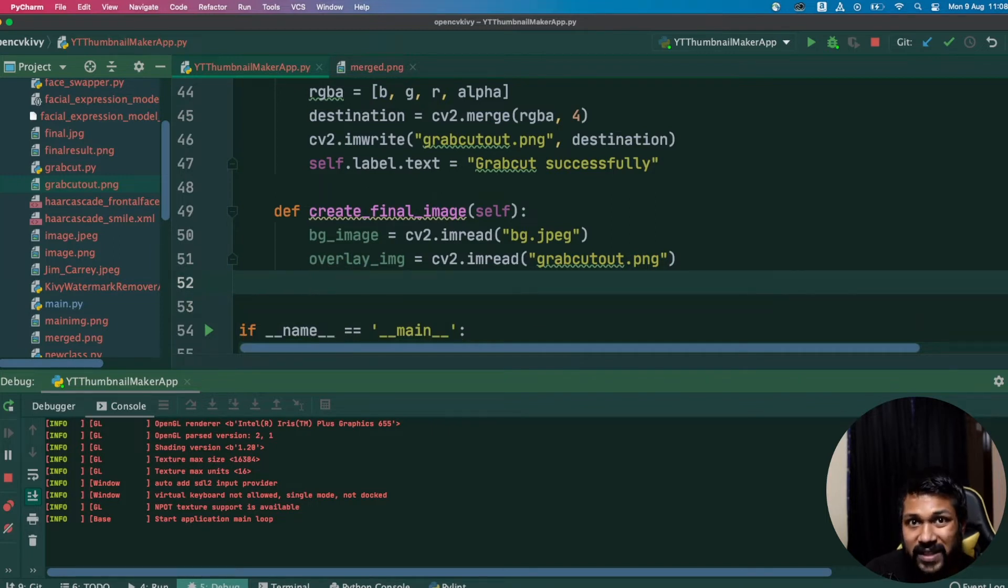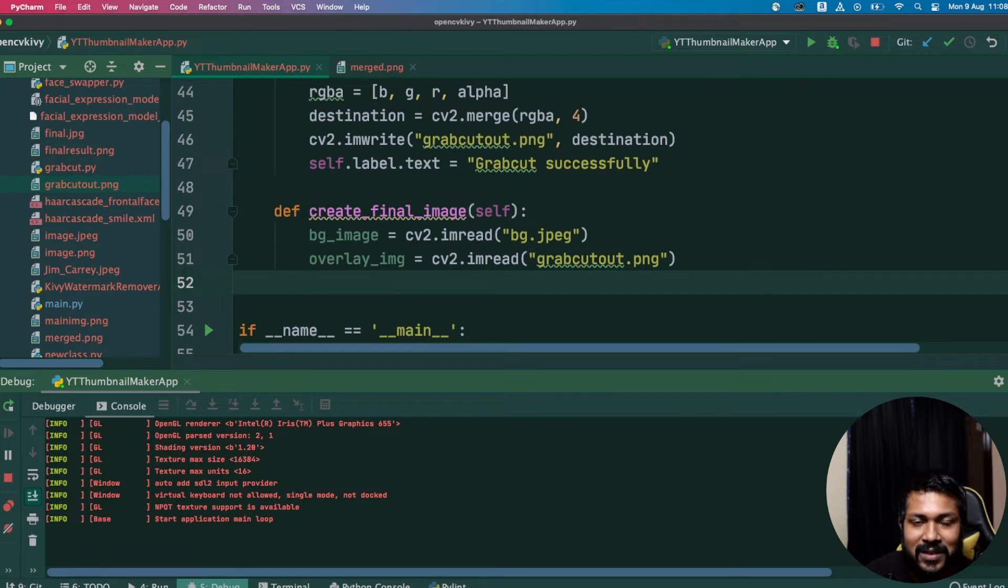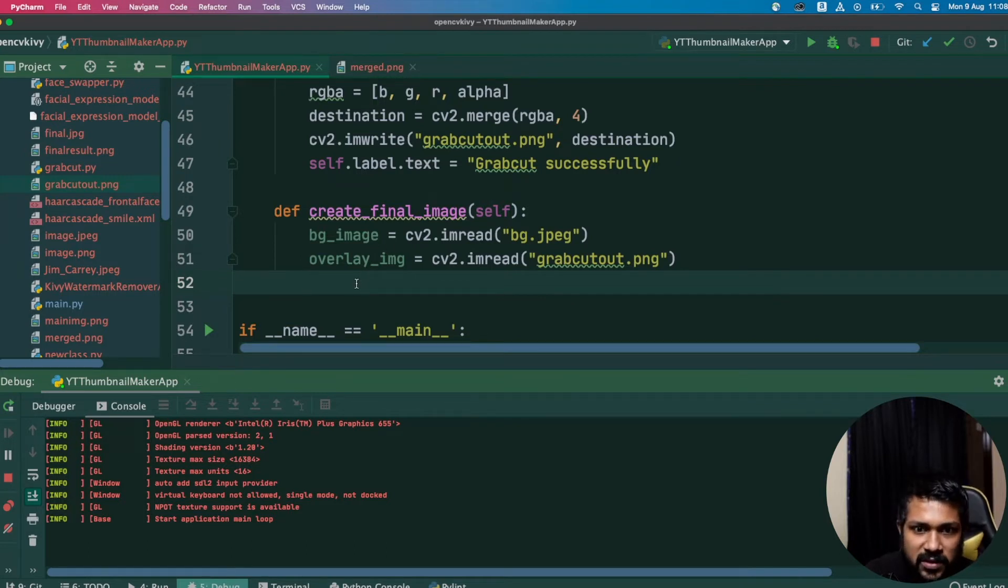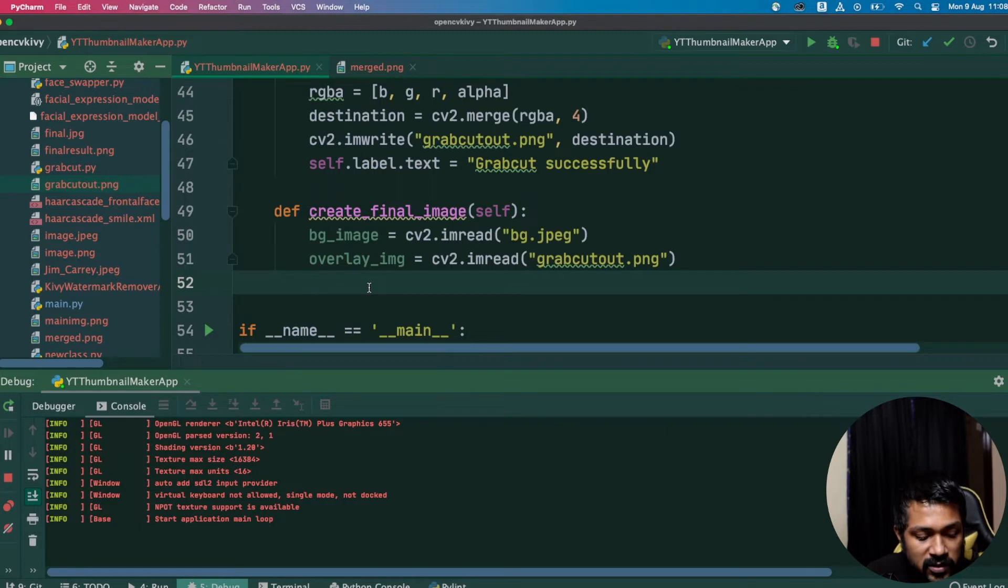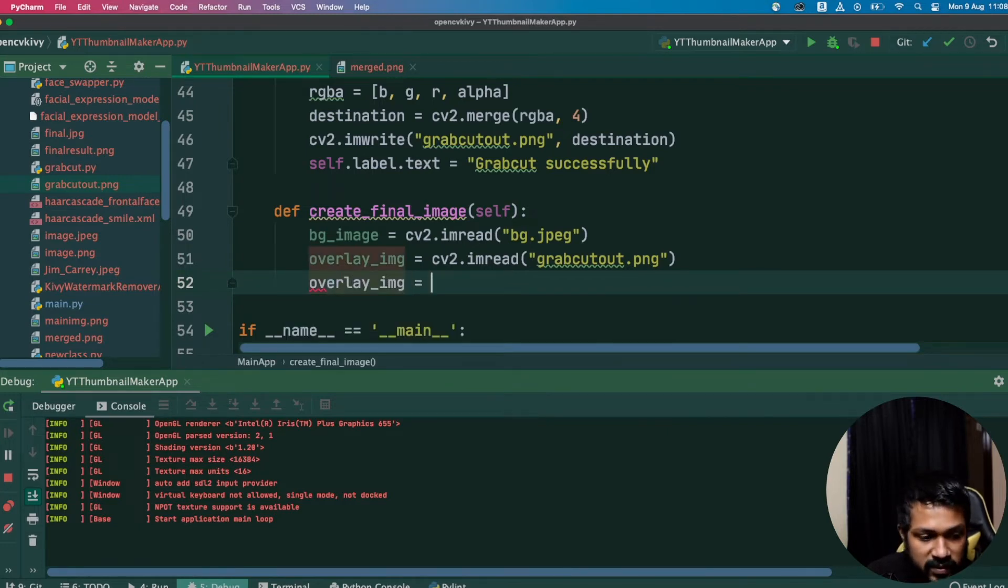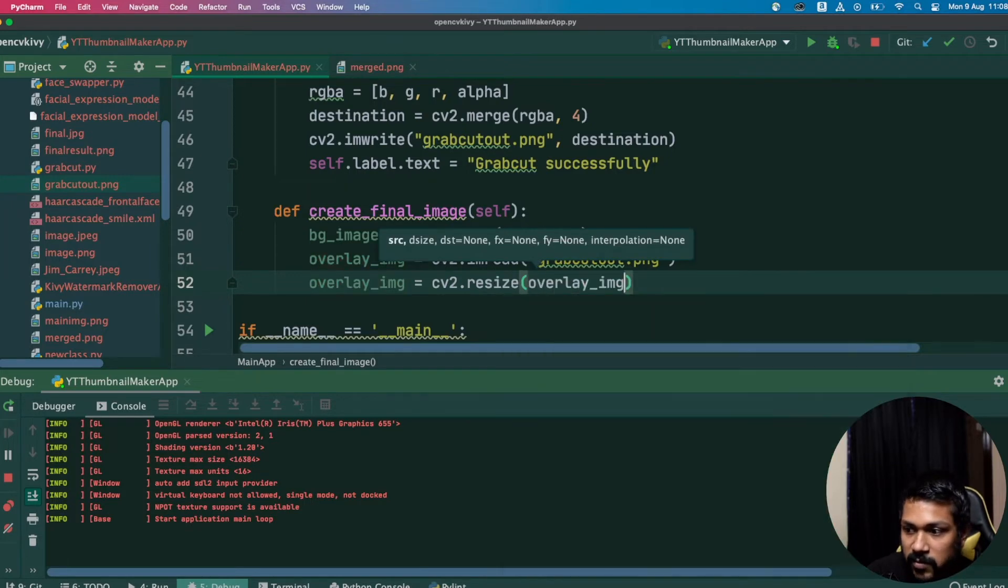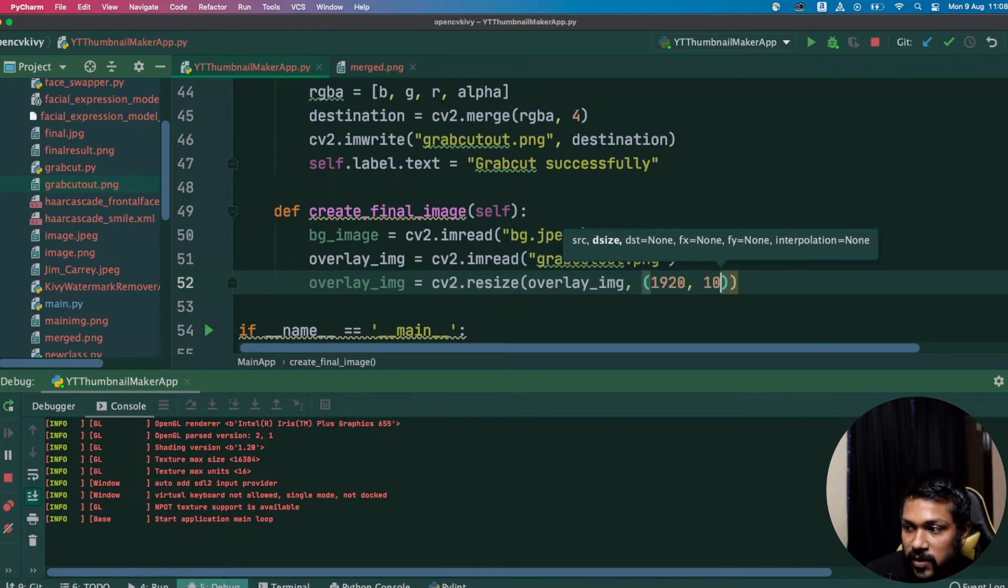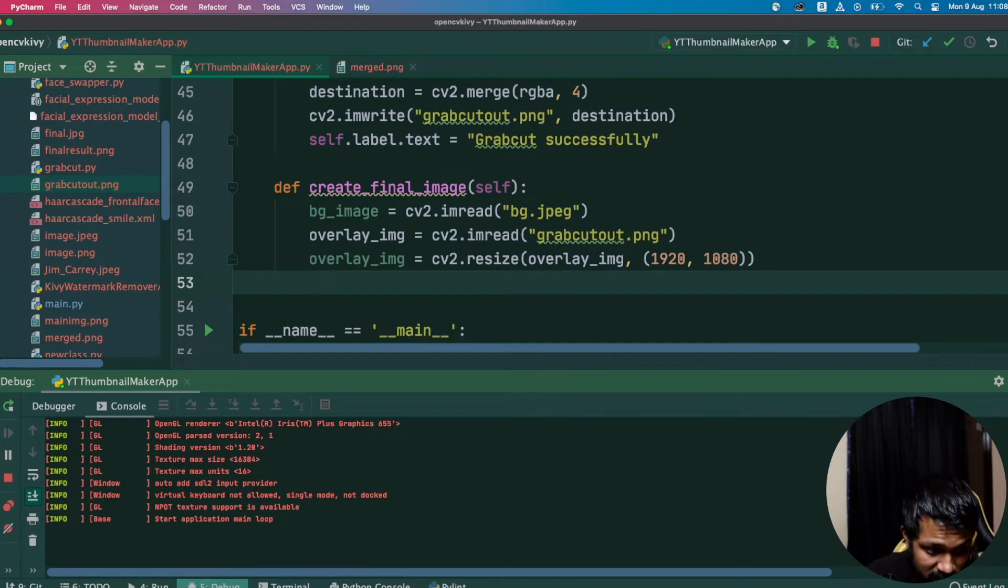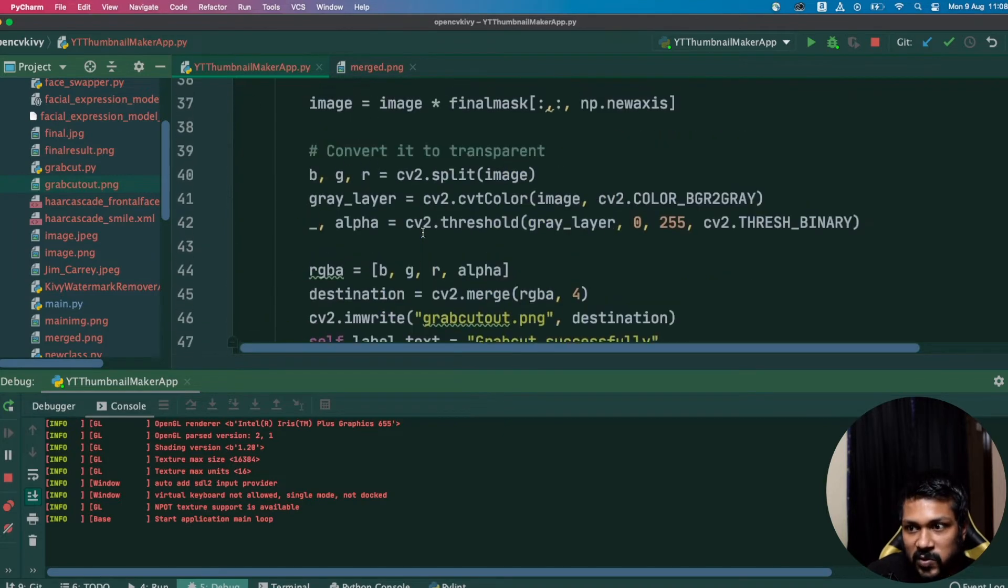The next step we need to do is obviously the overlay image should be of the same size as the background image. This is important because we're going to be using a method called add_weighted, which is probably the method for transposing an overlay image onto a background image. For that step we'll do a resize, so I'll call resize of overlay_image and expected the size of 1920, 1080 standard. That's going to be the size of the overlay image and the bg_image at this point of time.